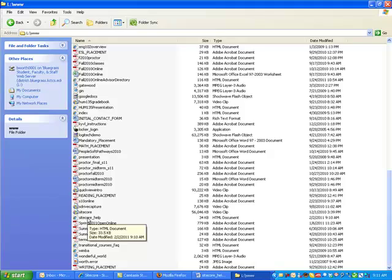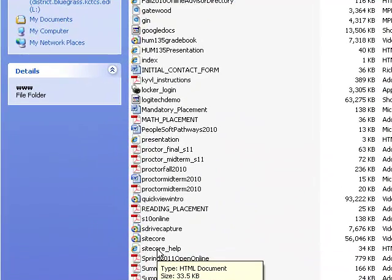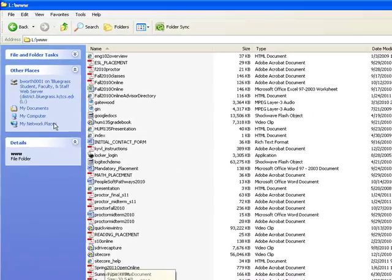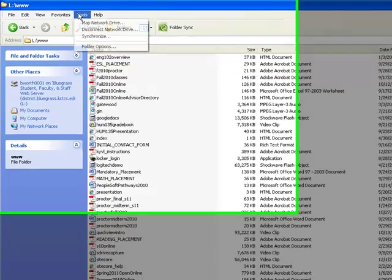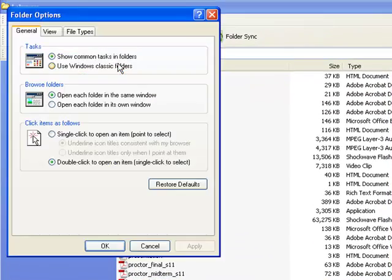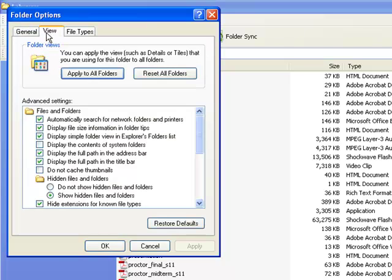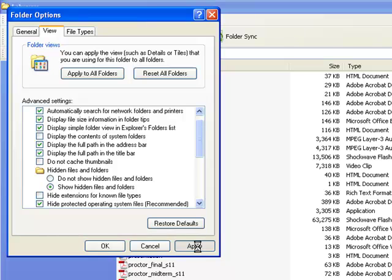Now, one problem. If you publish it to the web, you have to include the file extension. The default view in this application removes the file extensions. And I'm going to change that. So I'm going to go to Tools, Folder Options, View. I'm going to come down here and remove the check mark for Hide Extensions for Known File Types. And click Apply.